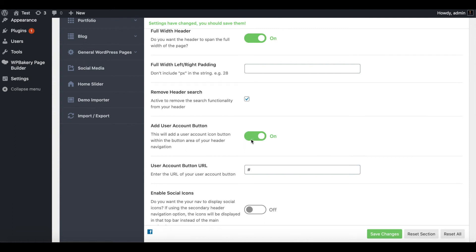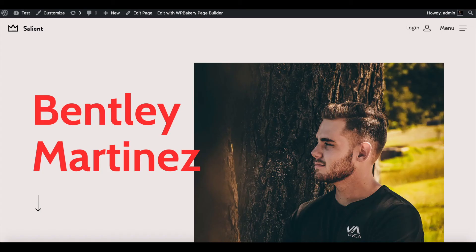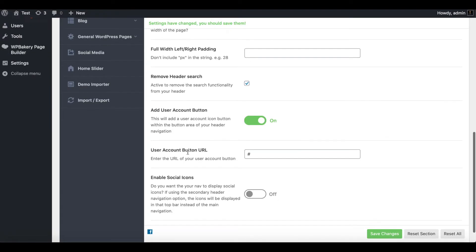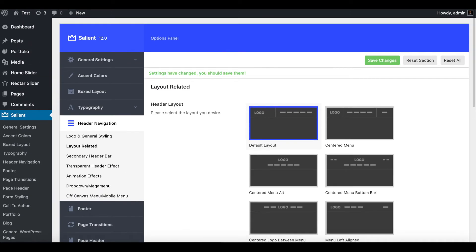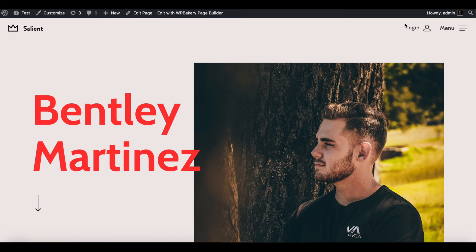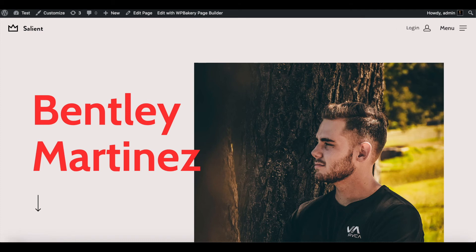Also make sure to go to Header Navigation, click on Layout Related, and then add the User Account Button — otherwise that icon won't pop up. Then make sure to add your URL to your Teachable course or whatever you want somebody to sign in and log into.